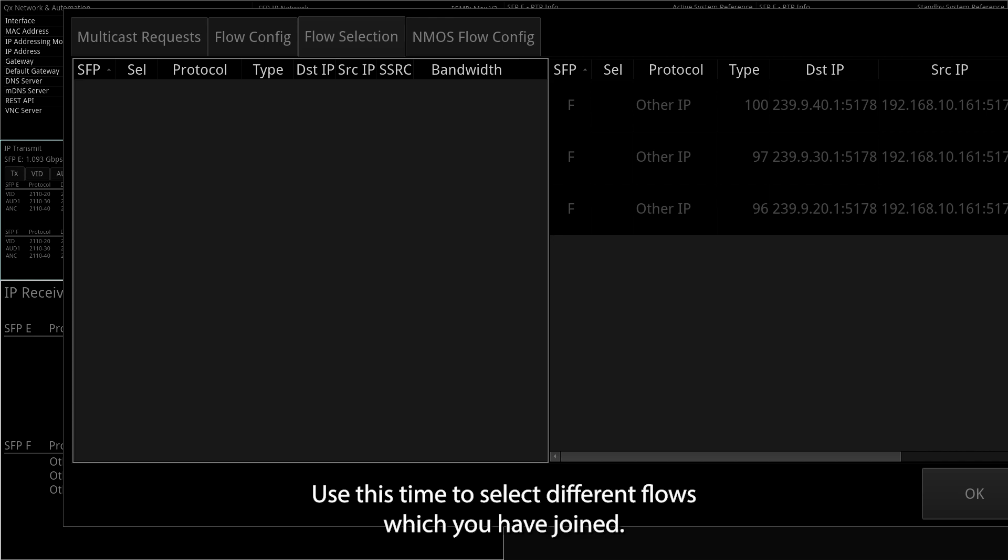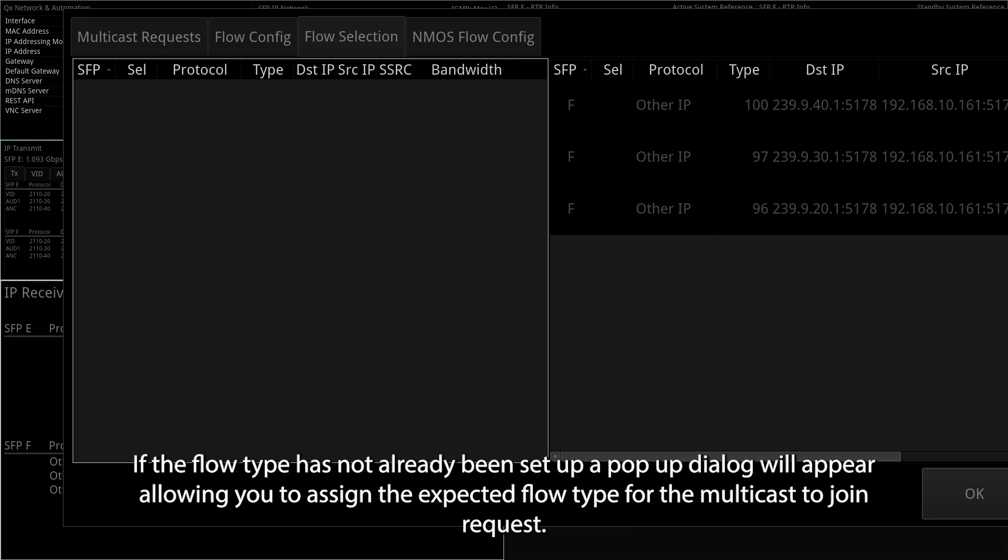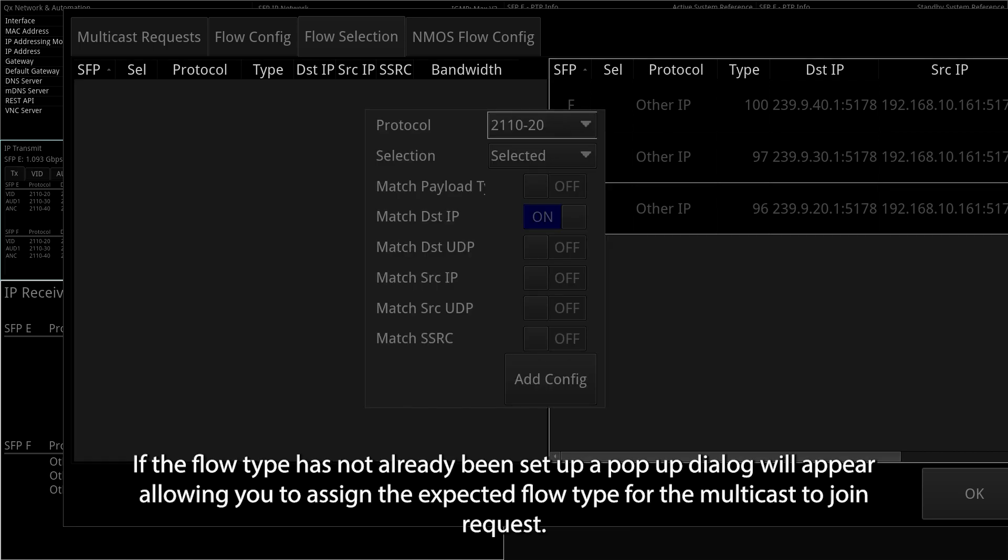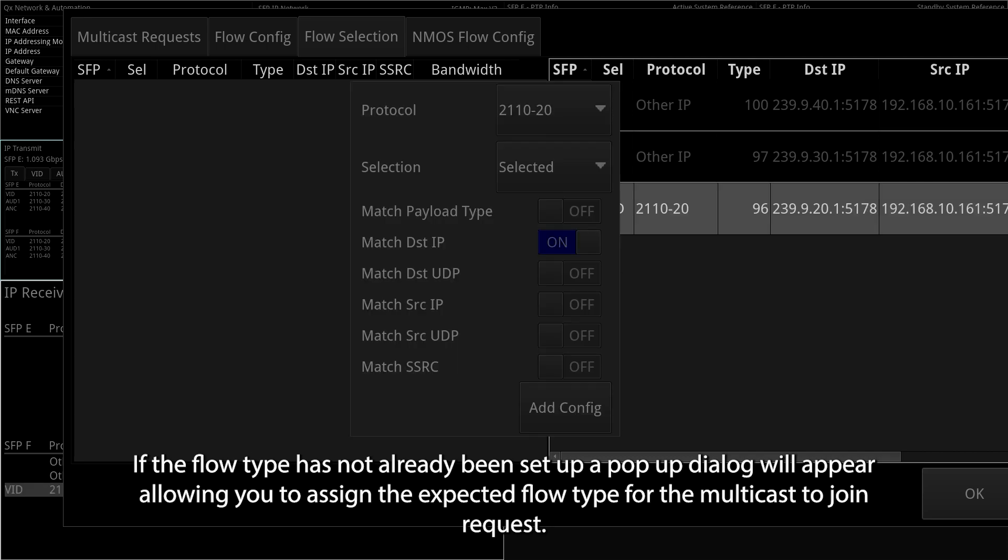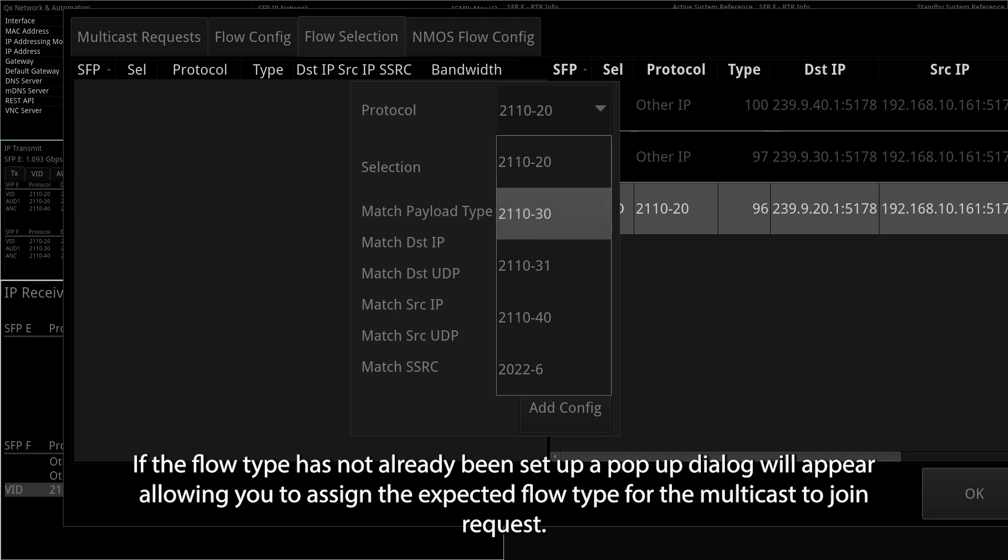Use this tab to select different flows which you have joined. If the flow type has not already been set up, a pop-up dialog will appear, allowing you to assign the expected flow type for the multicast join request.